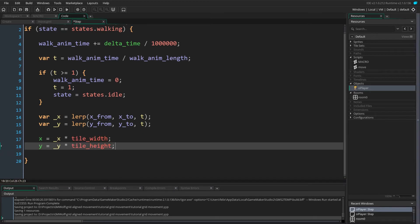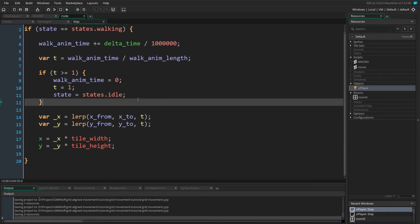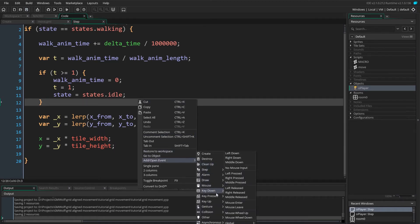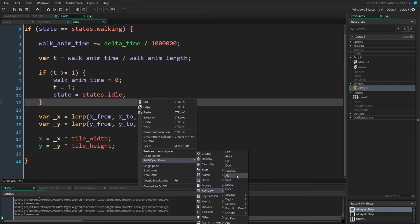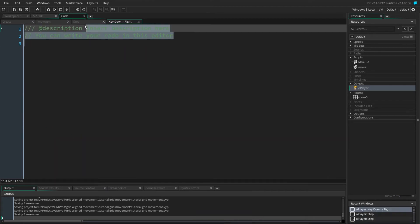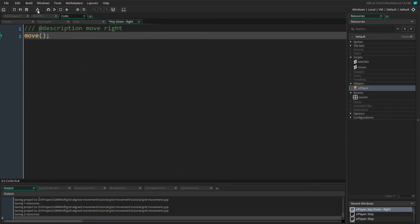Before we can see the results, we need to accept user input. We add a keyboard event by right clicking the code window, add event key down right. This event will attempt to move our player to the right. Here we simply call the move script as it is already set to move to the right.